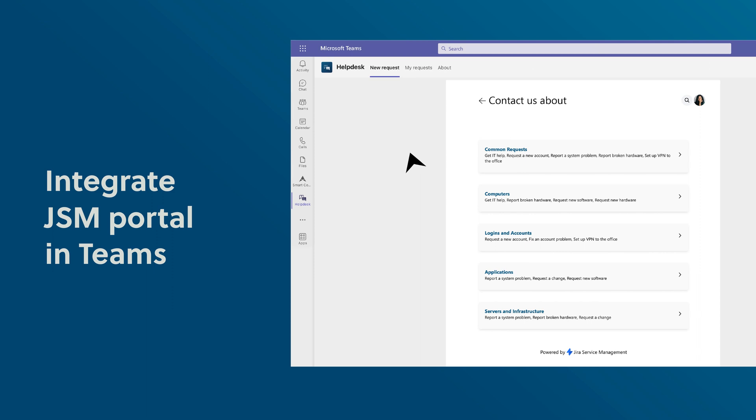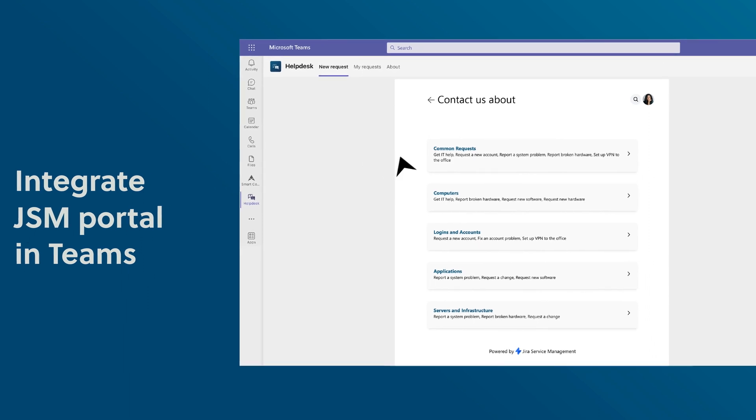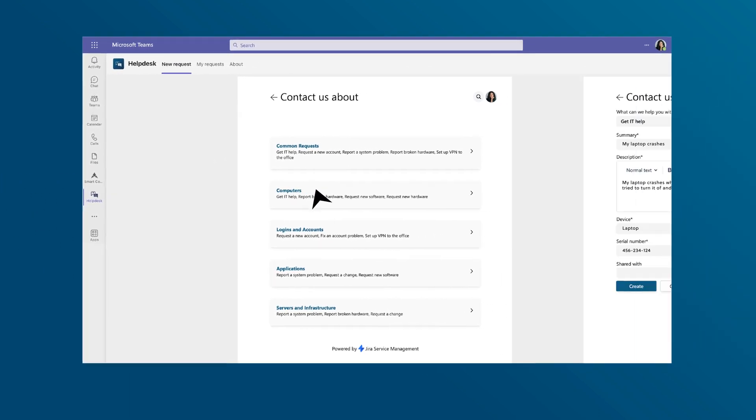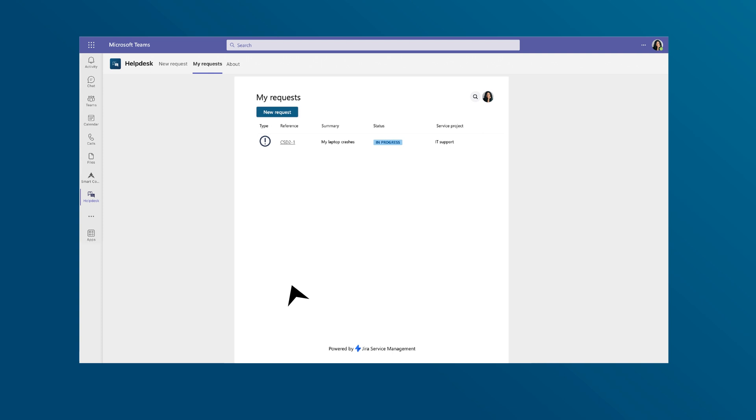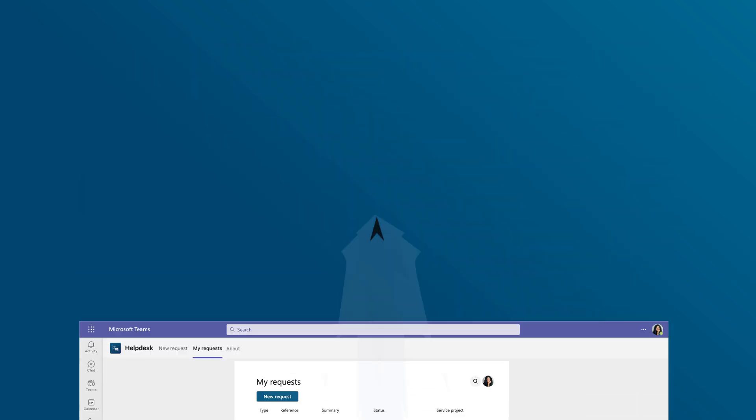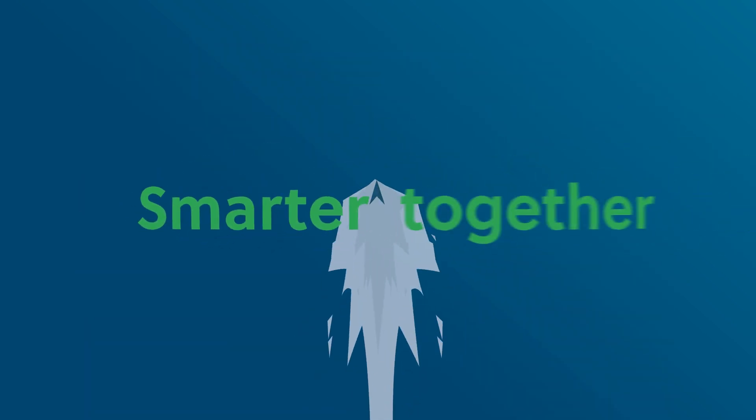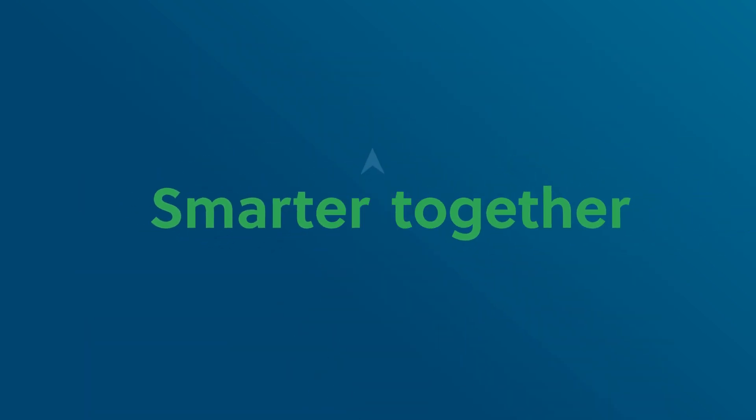You can integrate your JSM service portal directly into Microsoft Teams and let internal customers create support tickets right where they are. Connect Jira with your Microsoft 365 tools for seamless teamwork and work smarter together.